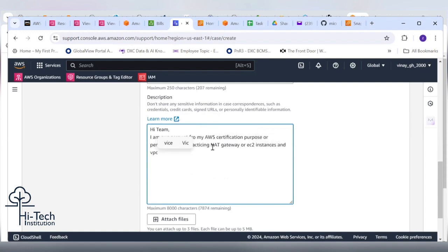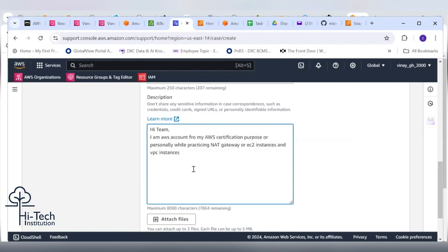I've now deleted all the resources. Can you please help me to waive back those amounts from that bill so that it will be helpful for me to complete my AWS certification.